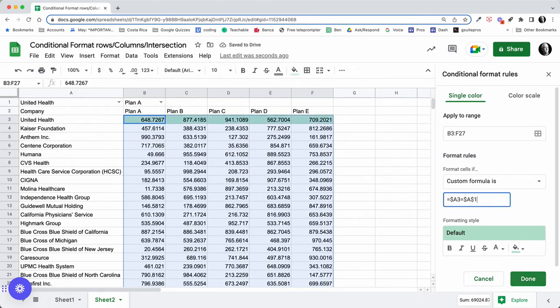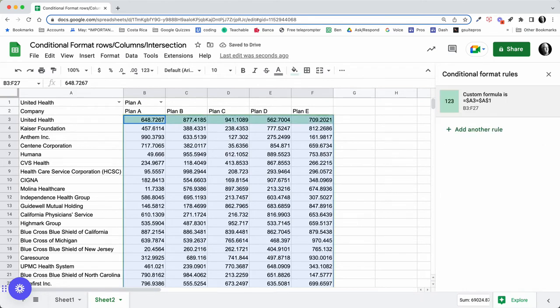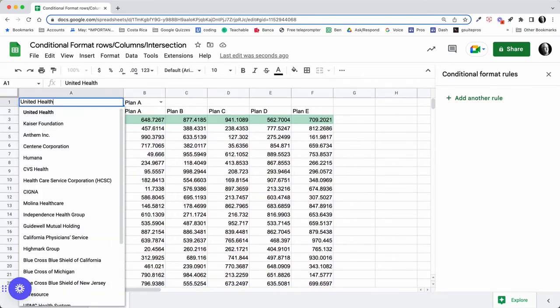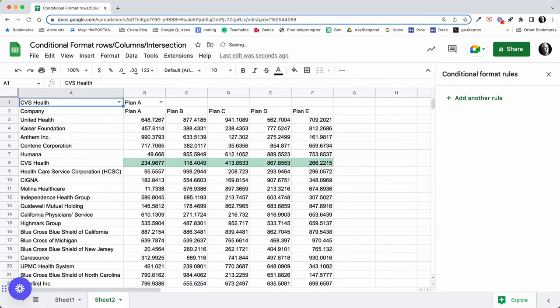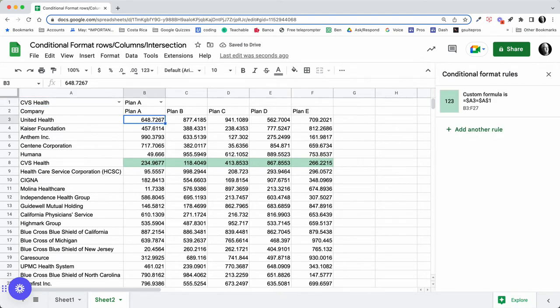Say done, and that rule formats the whole row that's selected. If I switch to a different row, I've selected the row with that particular format rule.